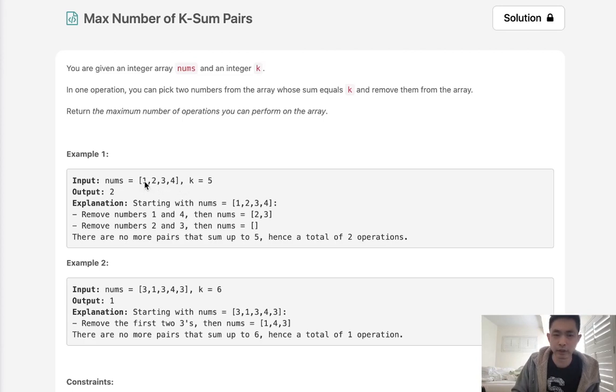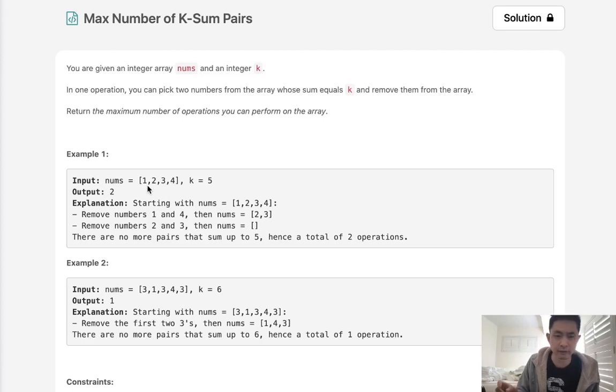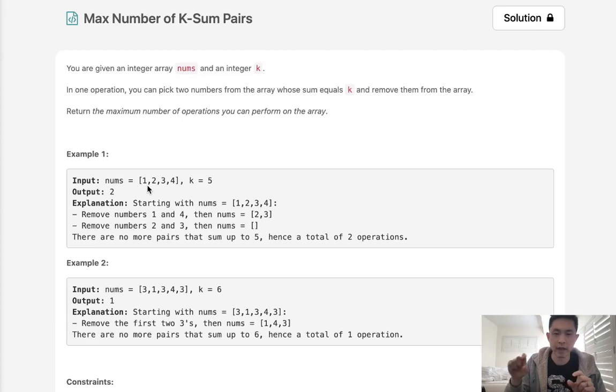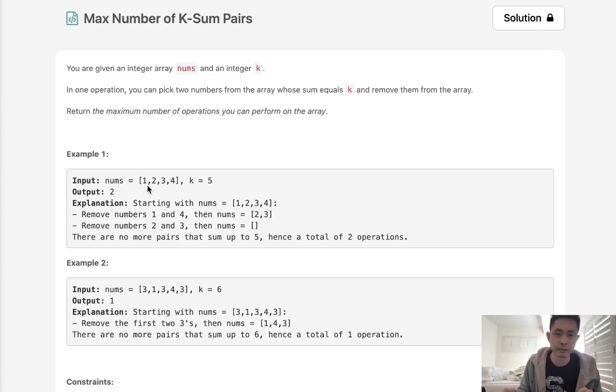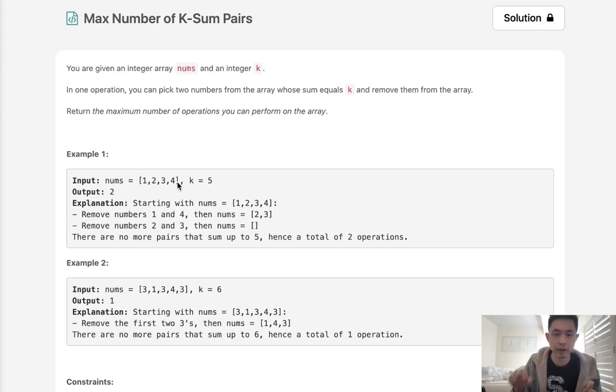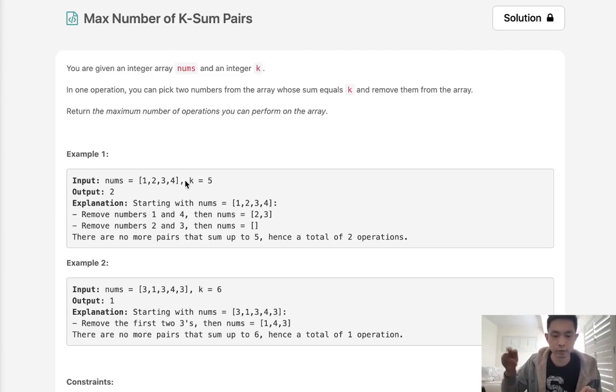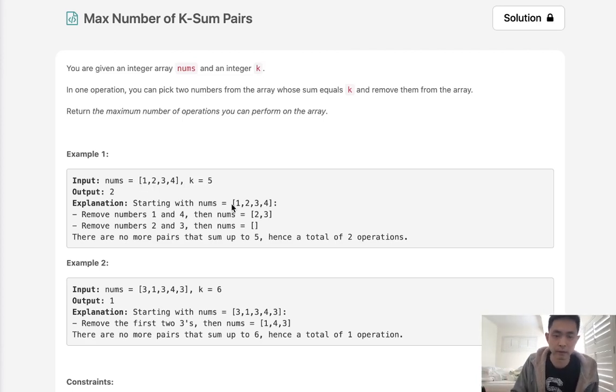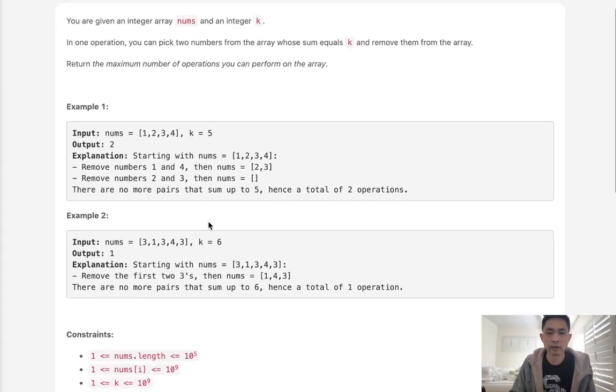So say that we had one here and we want to find a four we want to figure out okay well how many ones do we have and how many fours do we have because we know that one could only be paired to four but depending on how many there are we have to take the minimum amount. Say that there were like three ones and five fours well we can only pair that one to the three fours the other two fours can't be used ever so we got to take the minimum out of that.